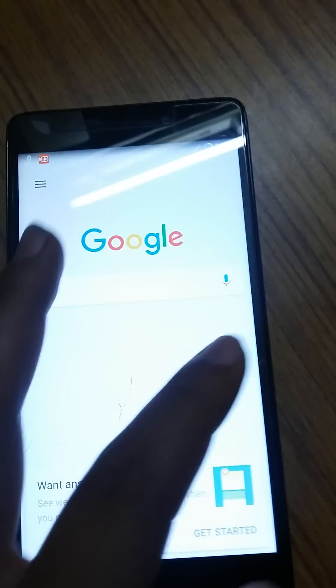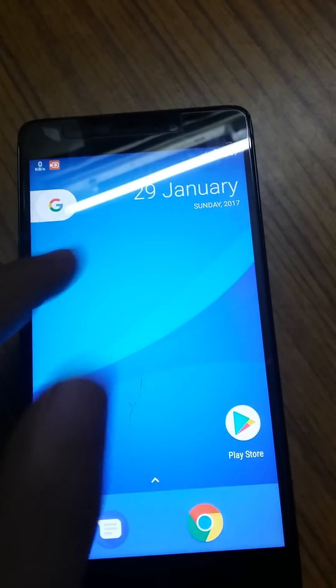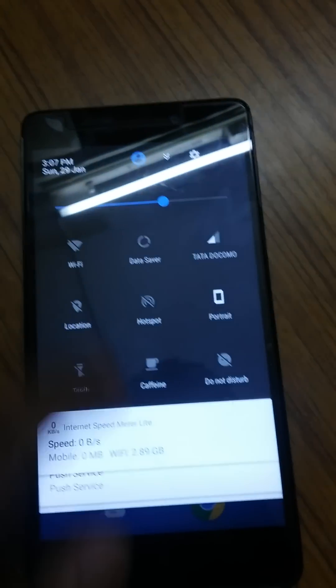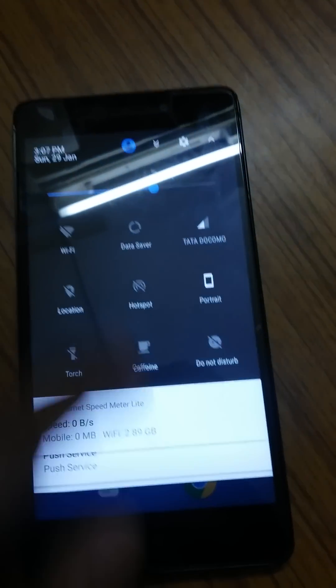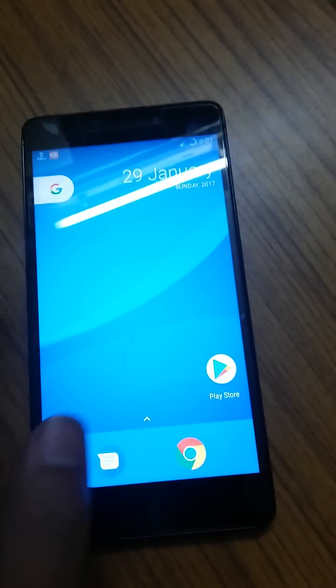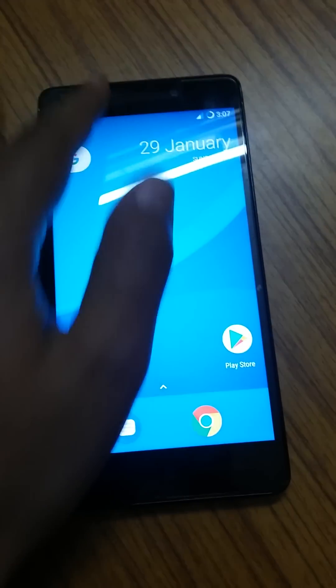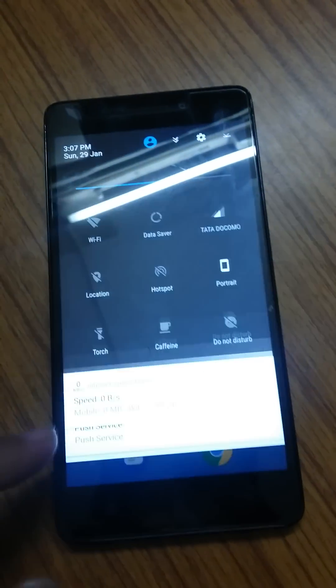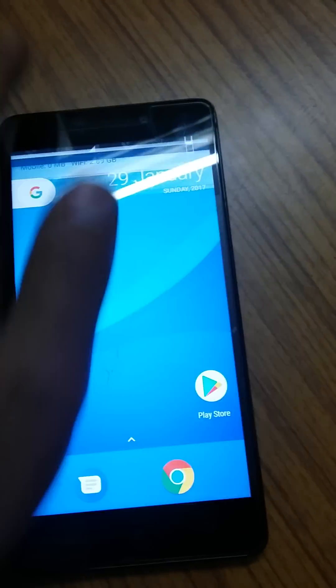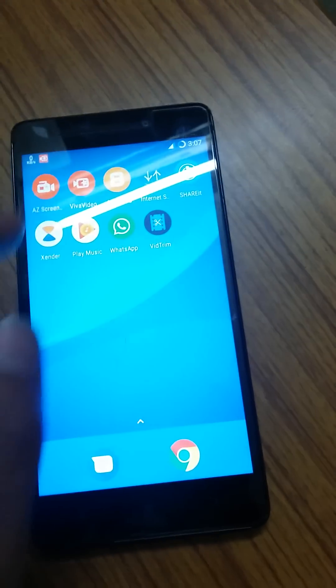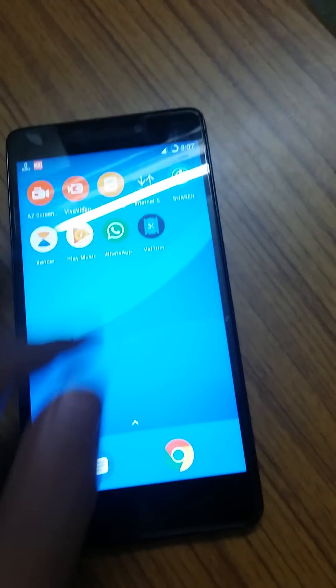So this was the video regarding how to flash the most stable ROM of Android Nougat on the Lenovo K3 Note. I will use this ROM sometime and I will post the review of this, a full review. Thanks for watching. Please do subscribe and like this video.